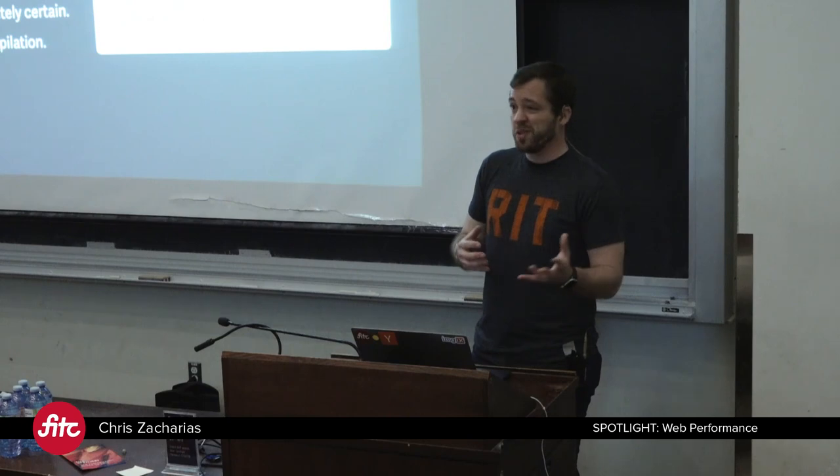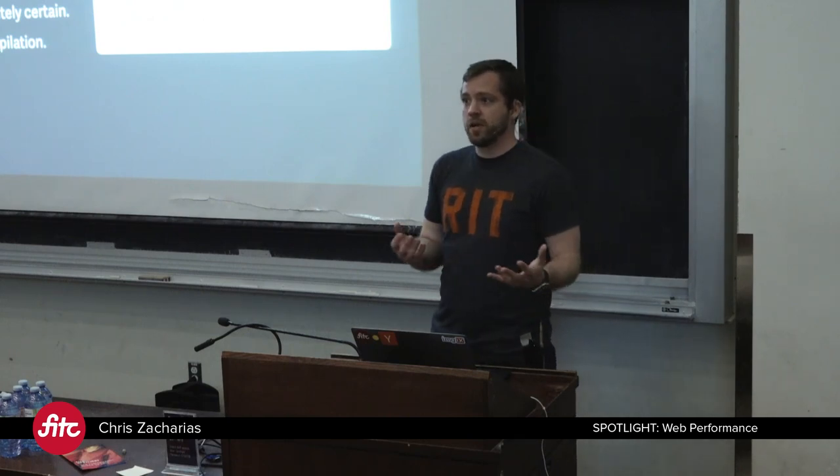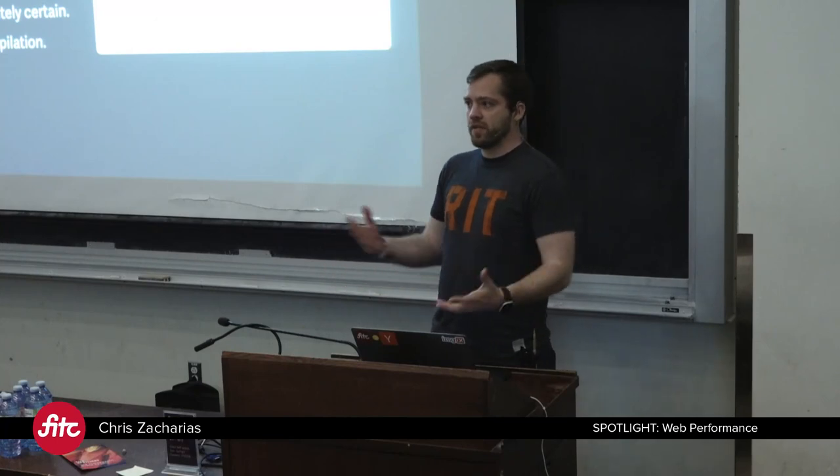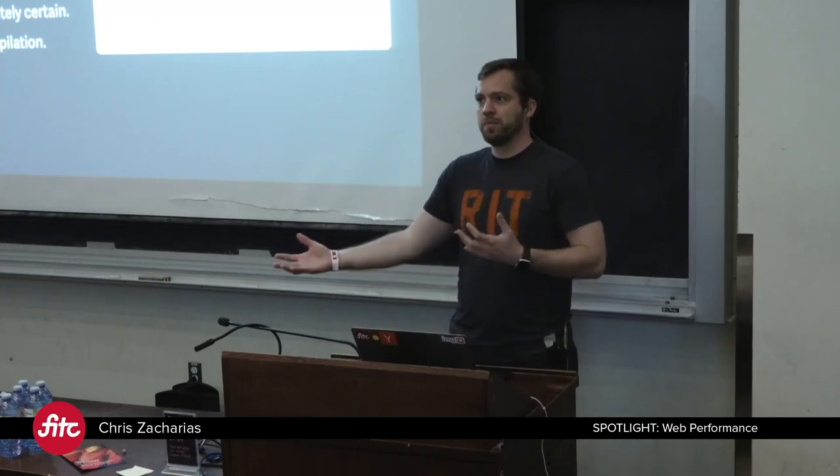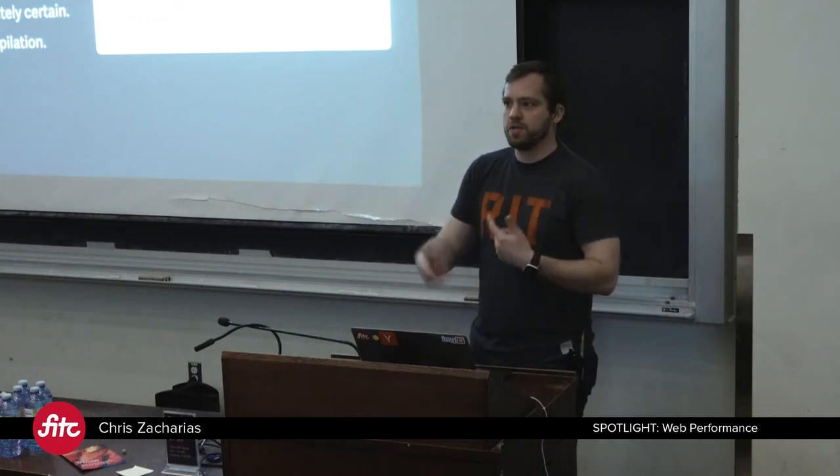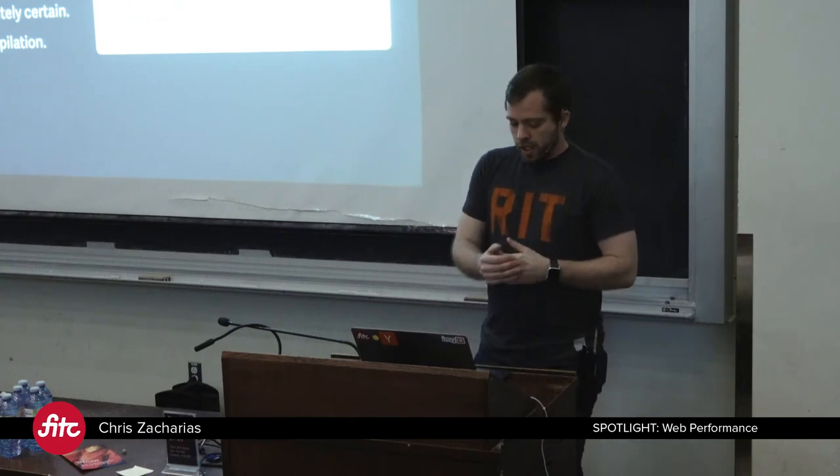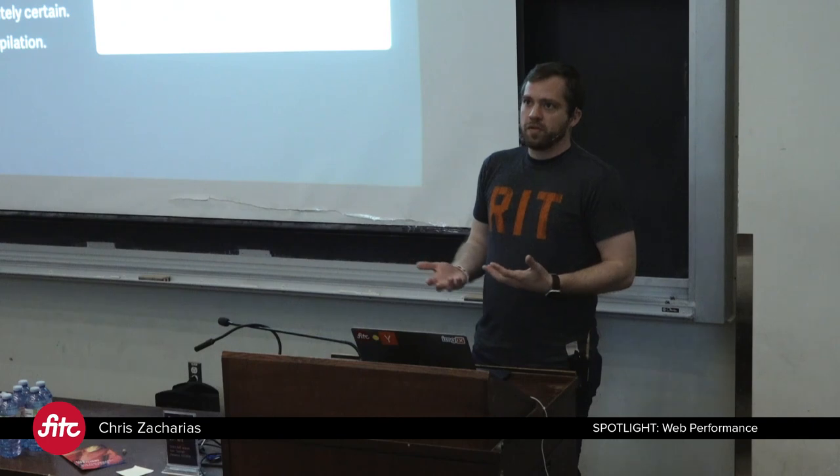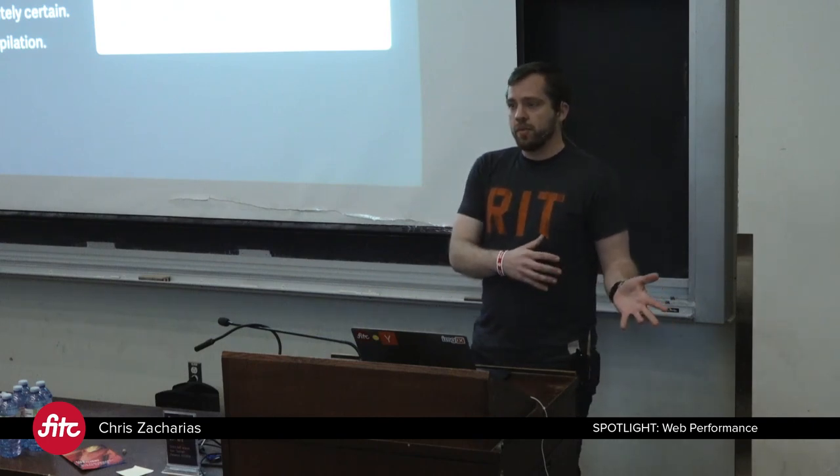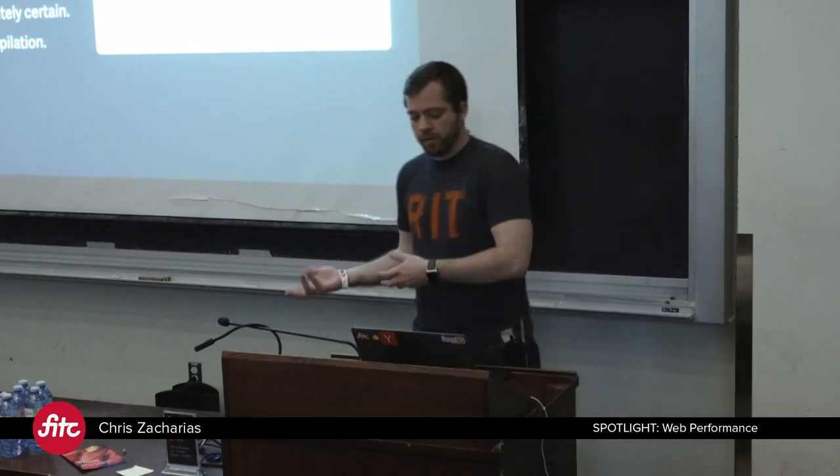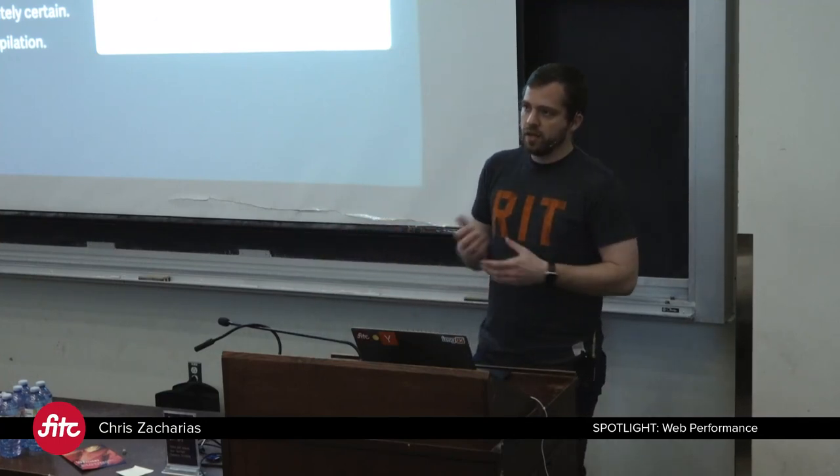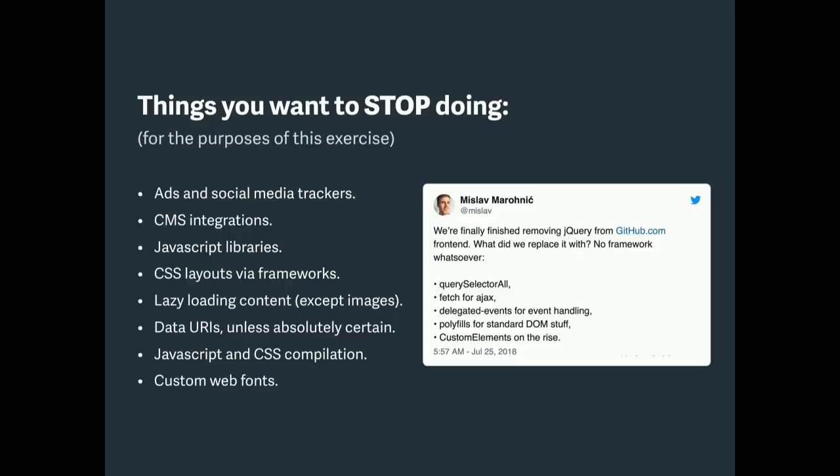CSS layouts via frameworks. We're going to use all the latest and greatest CSS. There's some really cool stuff out there. There's stuff coming out every day. We're going to not use established frameworks. A lot of those frameworks were built at a time when we didn't have access to these CSS capabilities, and now we do, so we're going to use the new capabilities and throw out the frameworks. We're also not going to do lazy loading of content. That is a complicated process. We're going to instead load all the content in one payload, or as much of it as possible in one payload.